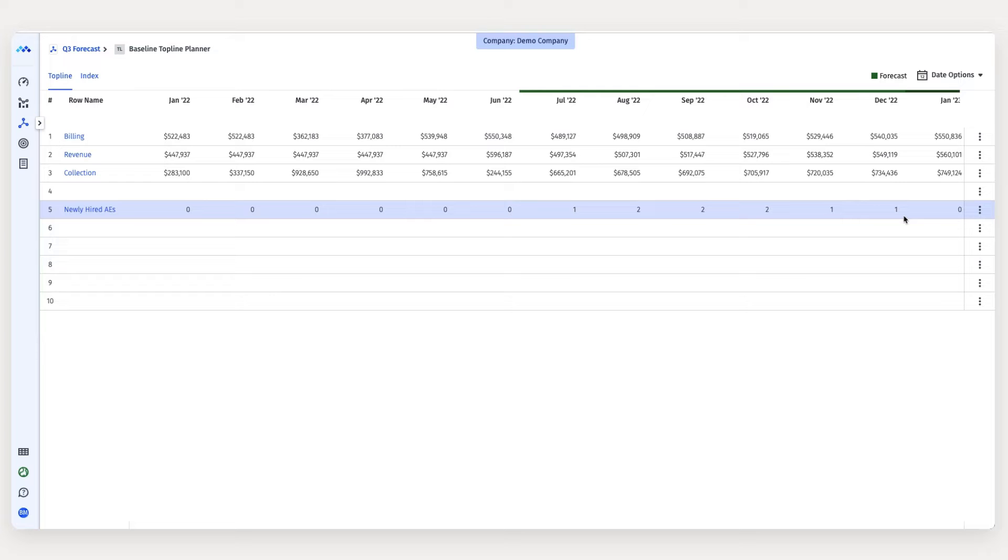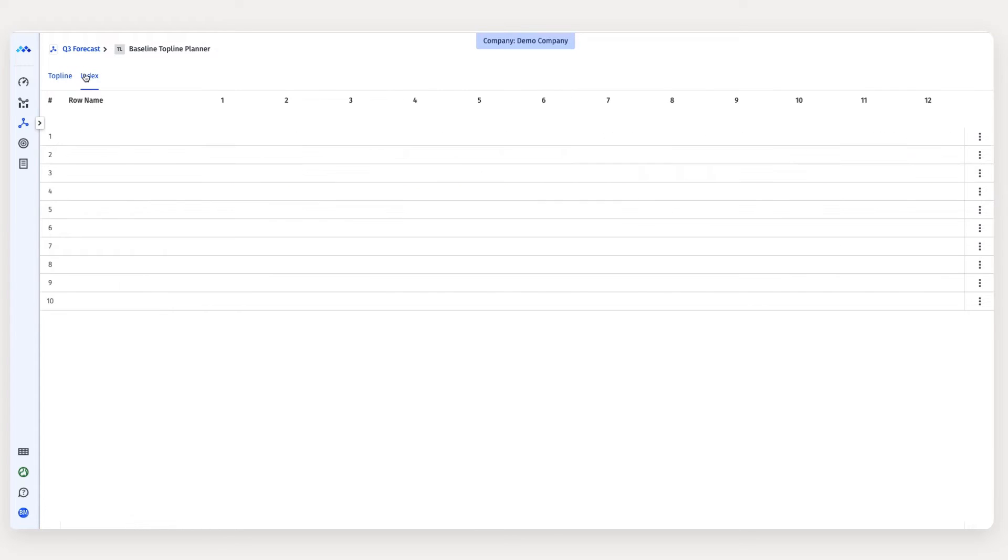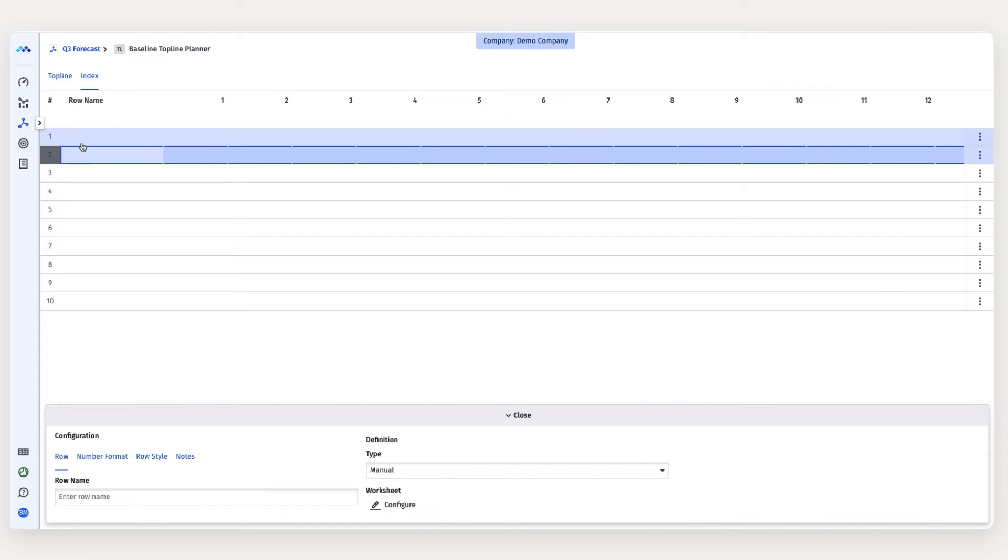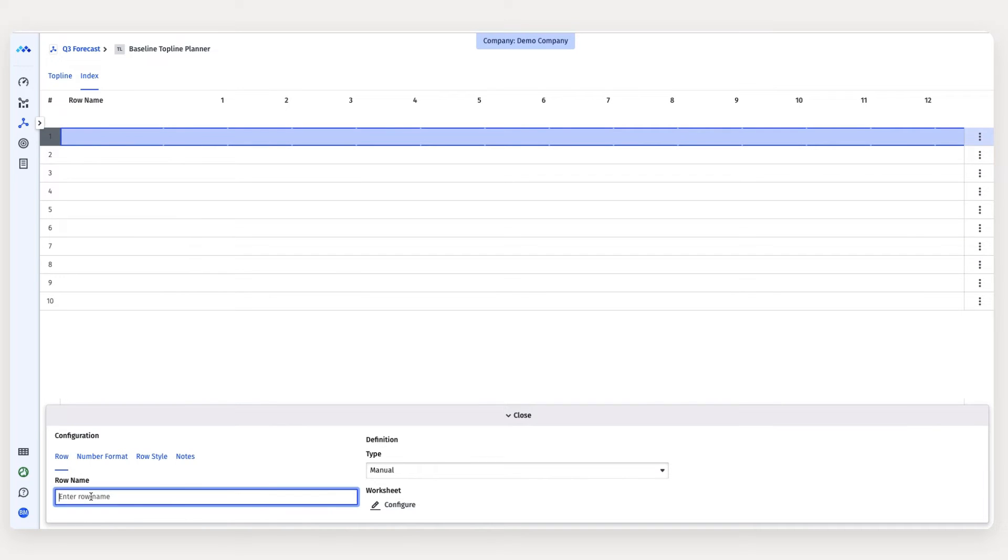To get my cohort waterfall populated, I need to define my ramp schedule. So to do that, let's go over to the index tab. I'm going to create a new row called new account exec ramp schedule.